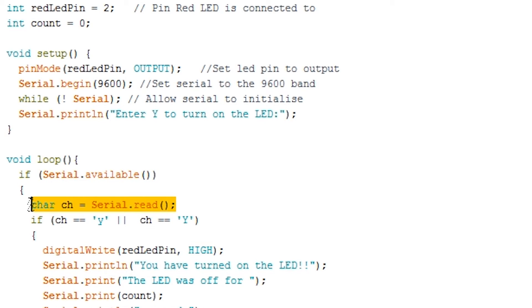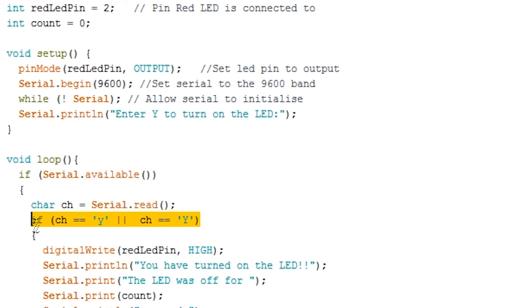Next we create a variable called ch and call serial.read which will get us the data currently waiting in the serial buffer. It's important to know serial.read will only get us the first byte of the data but that's all we need for this example.